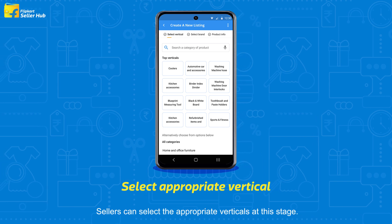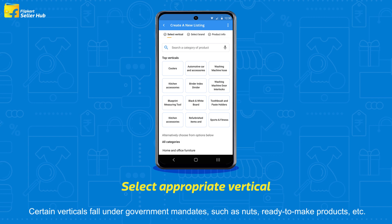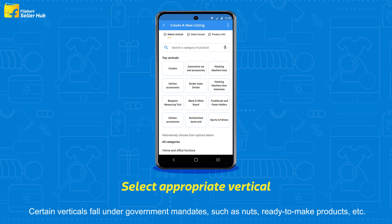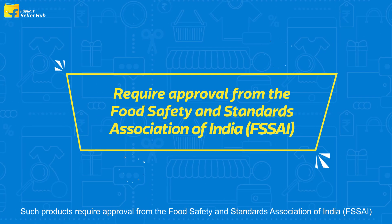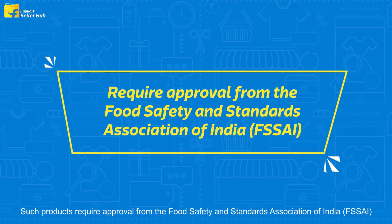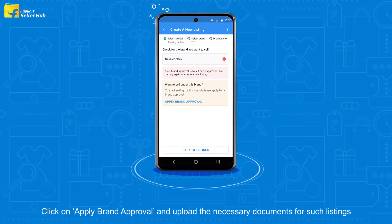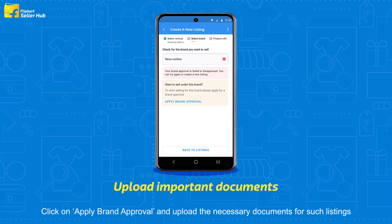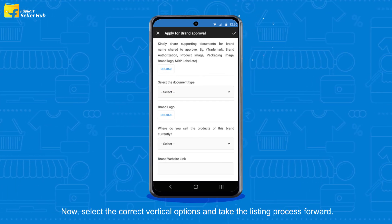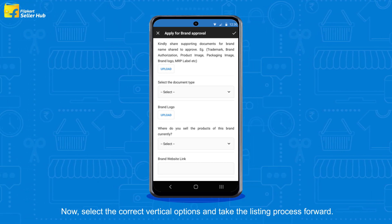Sellers can select the appropriate verticals at this stage. Certain verticals fall under government mandates such as nuts, ready-to-make products, etc. Such products require approval from the Food Safety and Standards Association of India. Click on Apply Brand Approval and upload the necessary documents for such listings. Now select the correct vertical options and take the listing process forward.